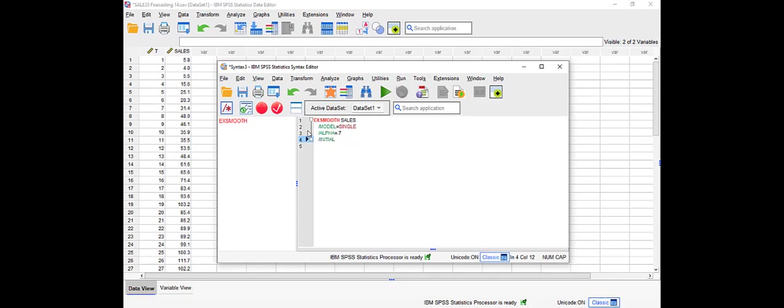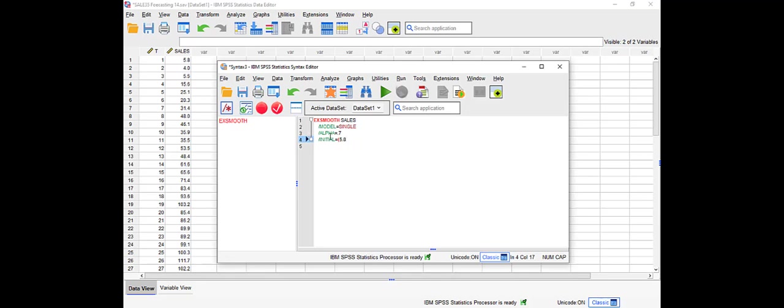The third line would be the initial value, and here we have to put the initial value which is the first forecasted method. Remember, usually for exponential smoothing if it's not given, we take the first value as the exponential smoothing first forecasted value.